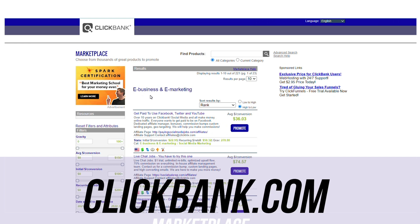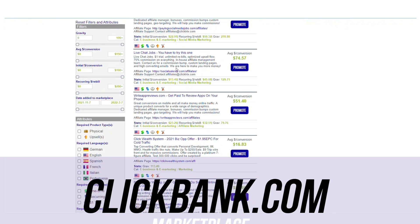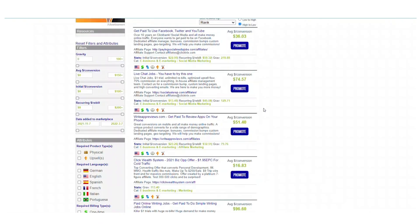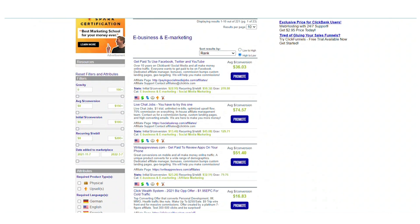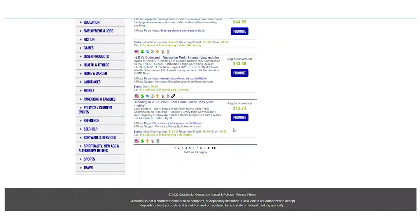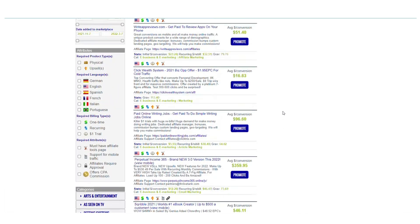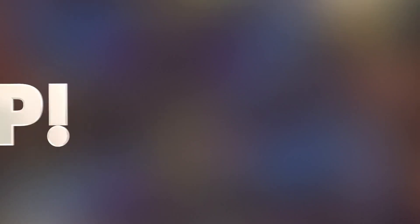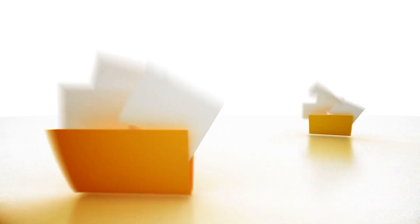Scroll down and you can see there are several different products. There's a whole range of different types — if you don't find anything on the first page, you can always go to the second page, as there are pages and pages of products. The one we're going to use today pays a lot of money for every single sale. Copy that affiliate link, and from here I'll show you how you can do this on autopilot.